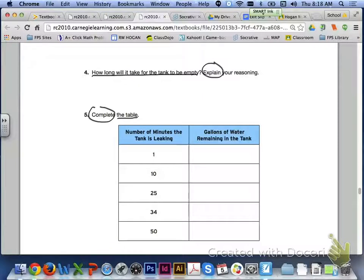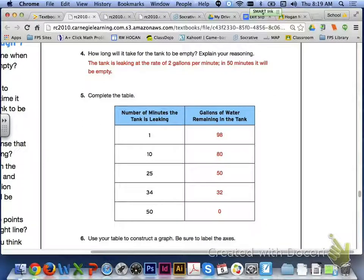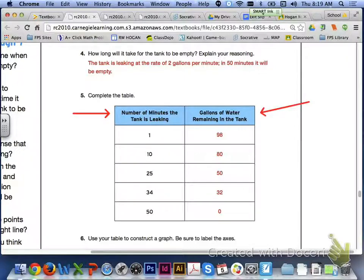Number 4 asks how long it will take for the tank to be empty. Since the tank leaks at 2 gallons per minute, in 50 minutes the tank will be empty. For number 5, complete the table: 1 minute gives 98 gallons, 10 minutes gives 80, 25 minutes gives 50, 34 minutes gives 32, and 50 minutes gives 0 gallons.